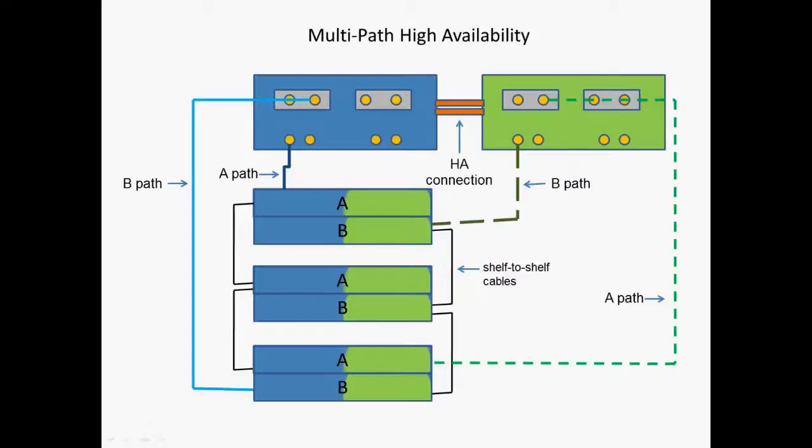In this stylized diagram, we can see how the four cables connected to the shelf stack provide redundant pathways to both storage controllers, so they can access the A and B path to every disk drive.